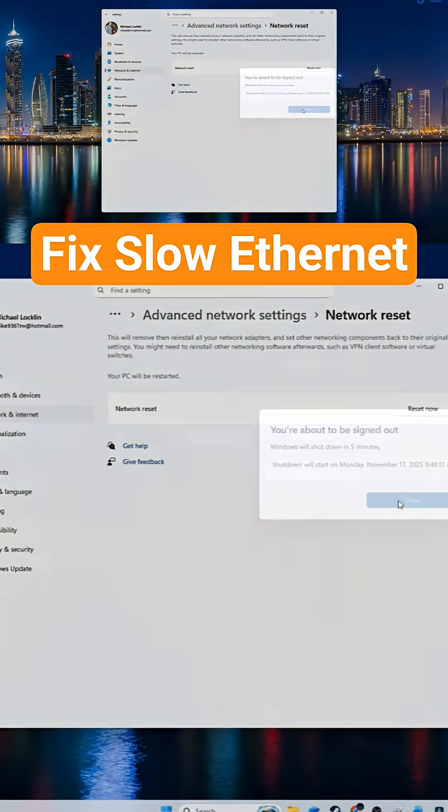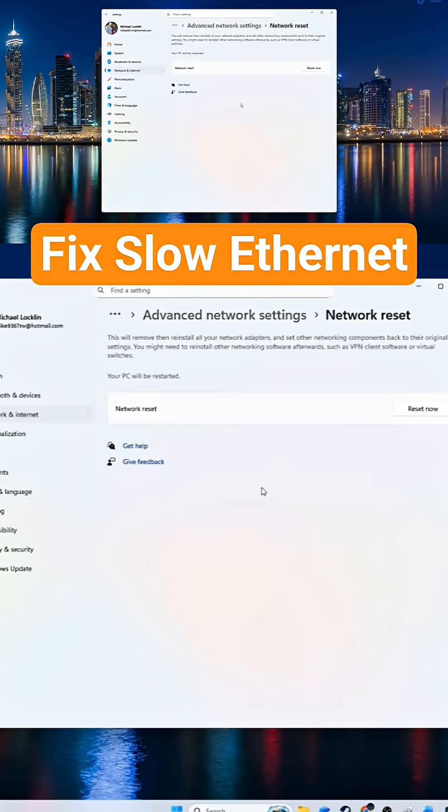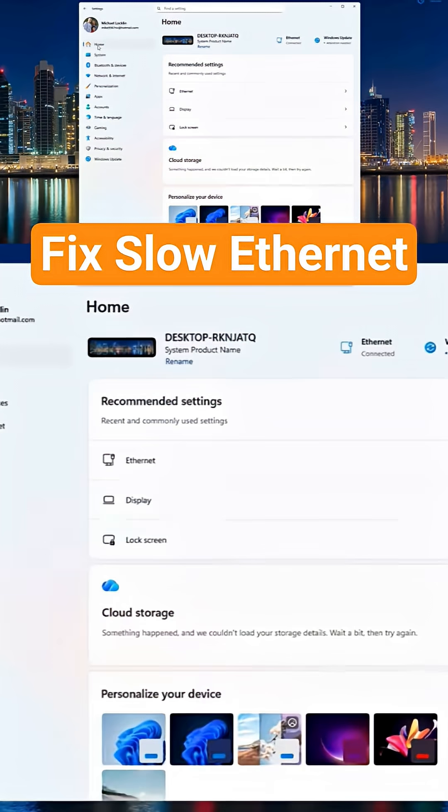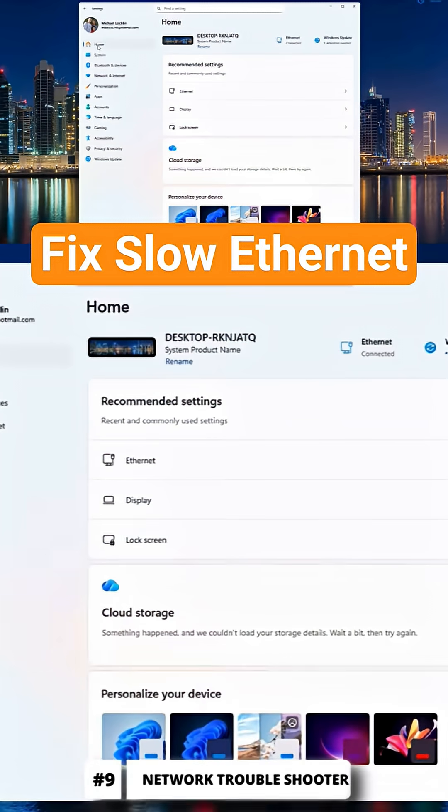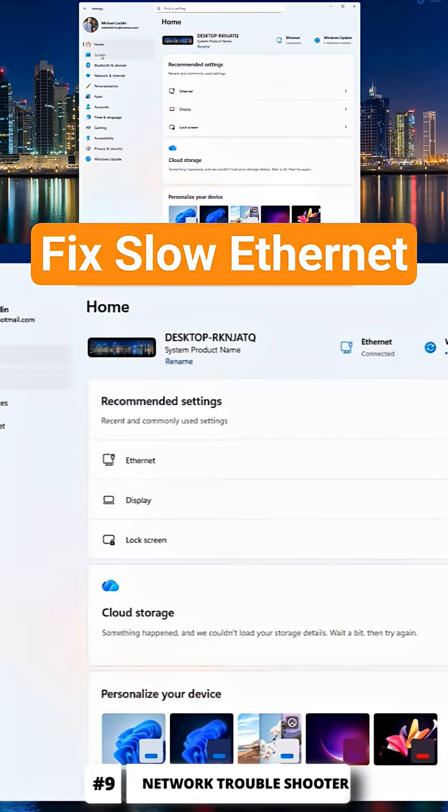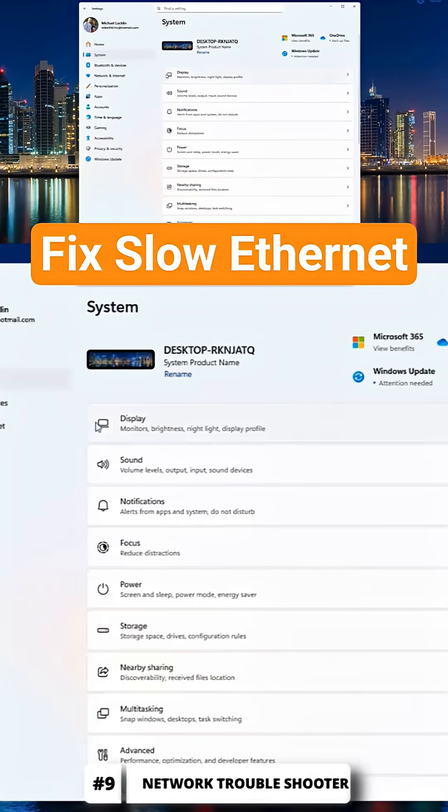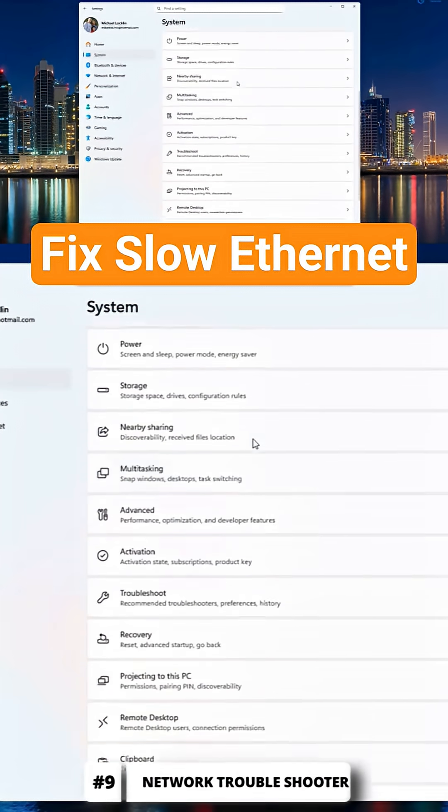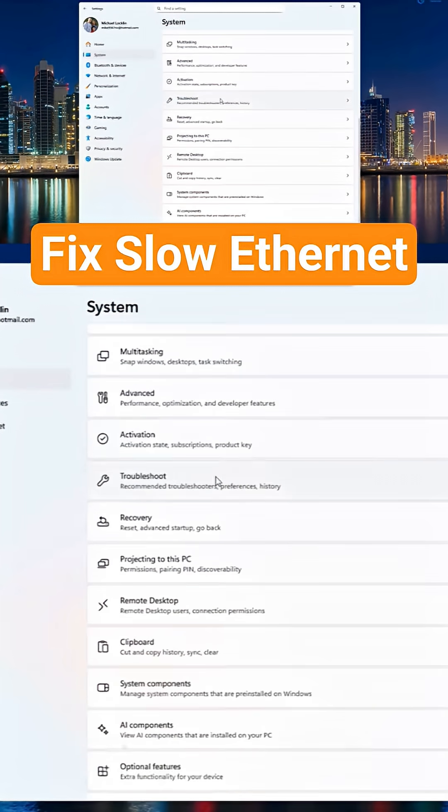If your speeds are still slow, then on to the next step. Now it's time to use the network adapter troubleshooter and see if this fixes your slow speeds.